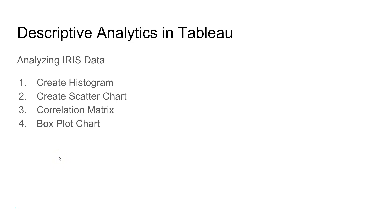Hi guys, welcome to the next video. In this video I'll show you how you can do descriptive analytics in Tableau. Descriptive analytics is a very important step before you actually implement machine learning tasks.